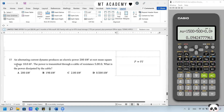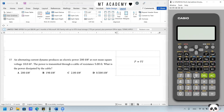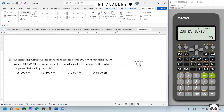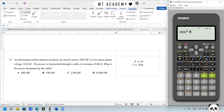Question 15. An AC dynamo produces electric power of 200 kW at an RMS voltage of 10 kV. Power is transmitted through a cable of resistance 5 ohm. What is the power dissipated by the cable? Using P = VI, current = 200 kW / 10 kV = 20 A. The power dissipated by the cable is I²R = 20² × 5 = 2000 W. Answer is C.